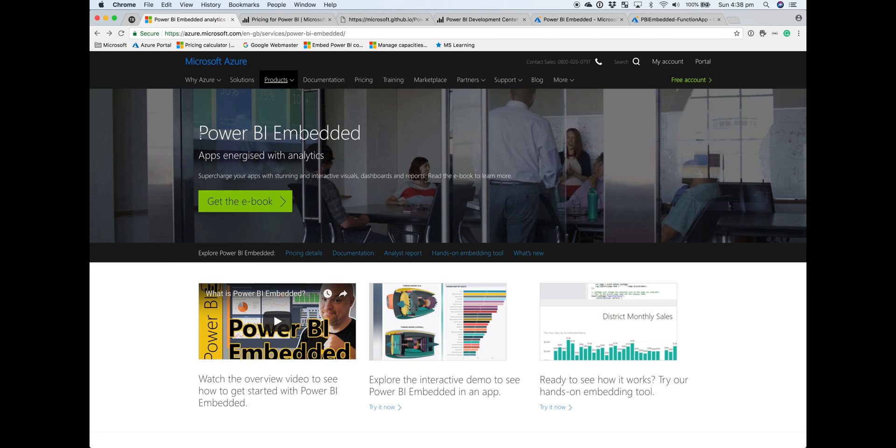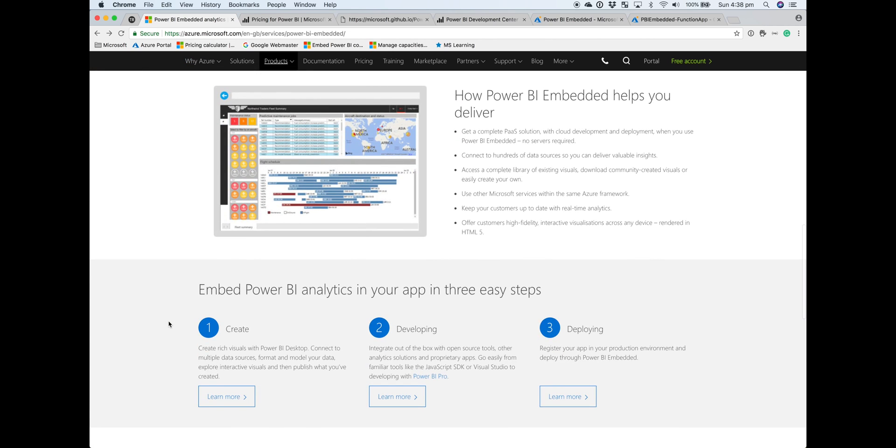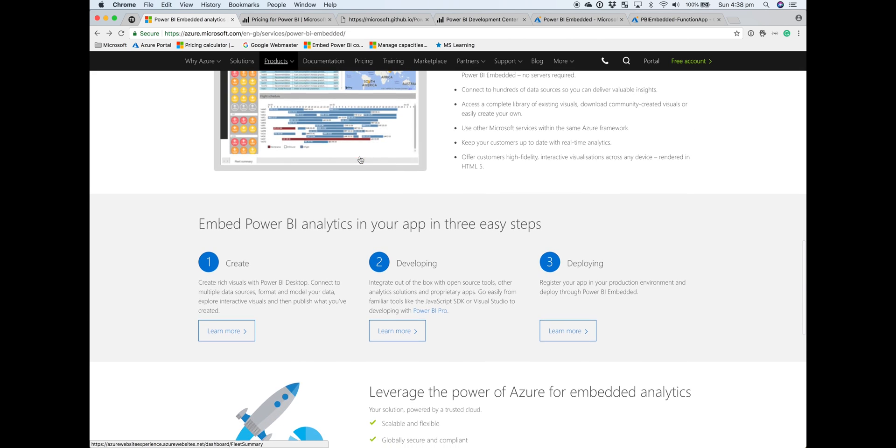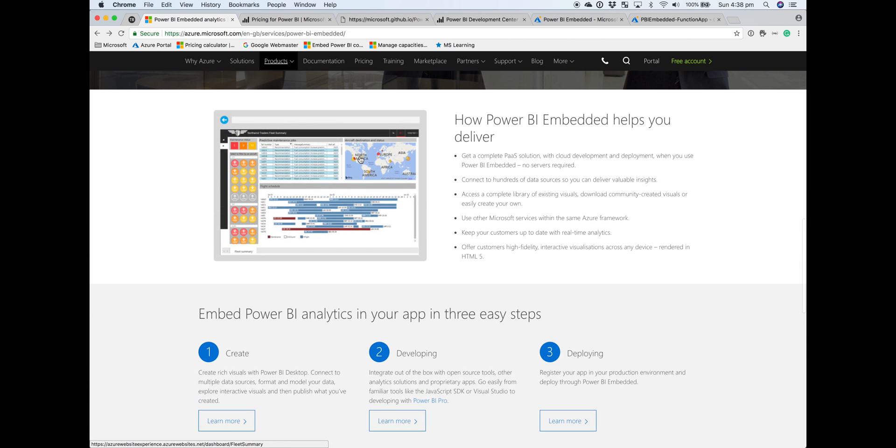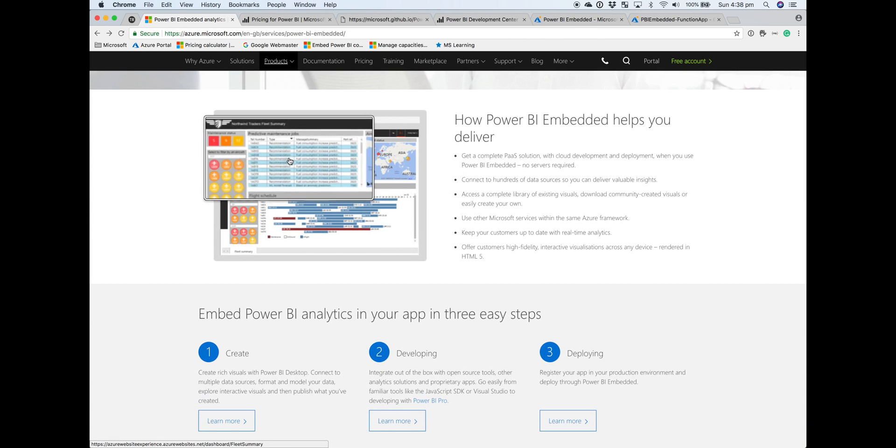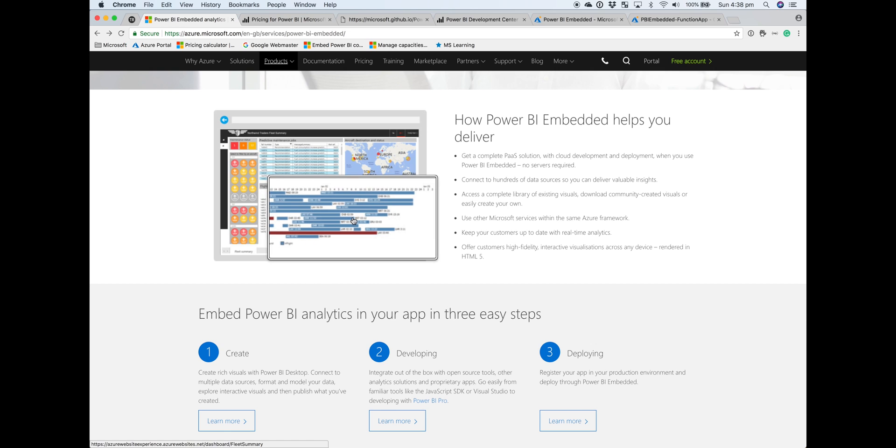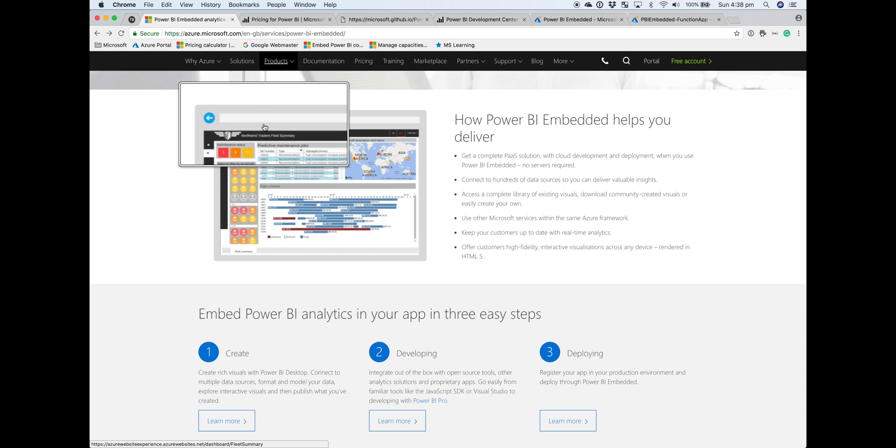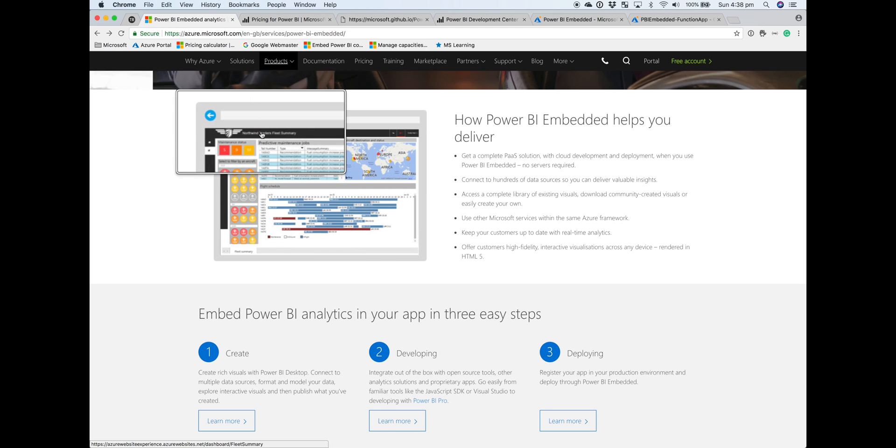In this video we're going to be looking at Power BI Embedded. Power BI Embedded allows ISVs and application developers to embed Power BI content such as reports, dashboards, and tiles within custom applications.